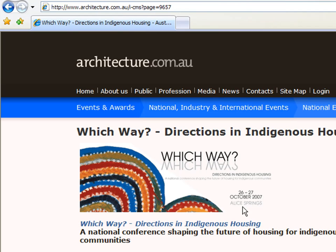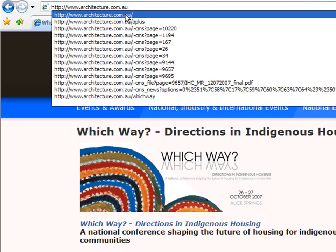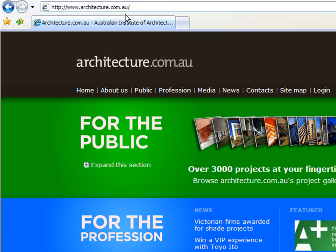Another thing you can try to find out more information about a website or web page is to actually move up a level within the site. So if you go up to the URL and move up a level within the site, you can sometimes find more information or links to the information from this level.